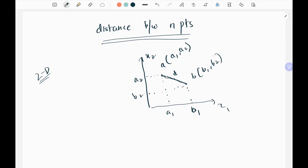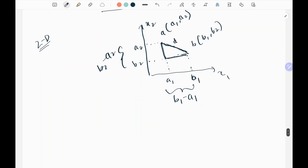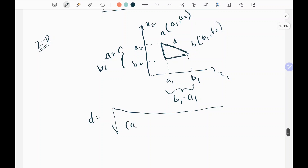Along the x1 axis the difference is b1 minus a1, and along x2 it is b2 minus a2. Applying the distance formula, d equals the square root of (b1 minus a1) squared plus (b2 minus a2) squared. You won't get a negative term here since everything is squared.